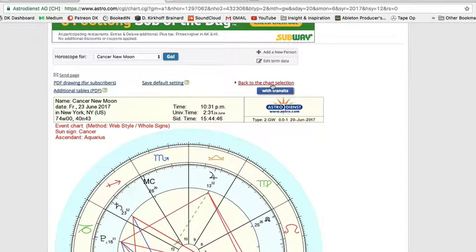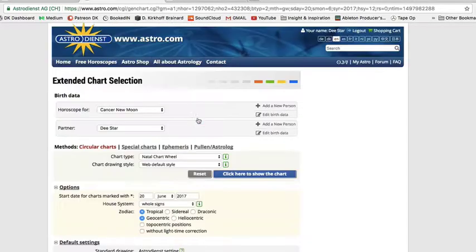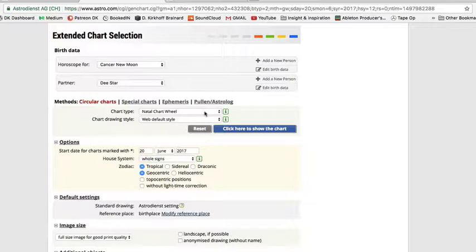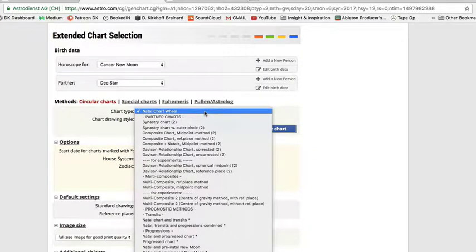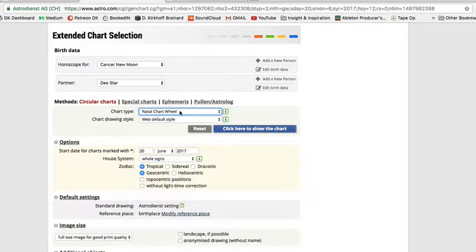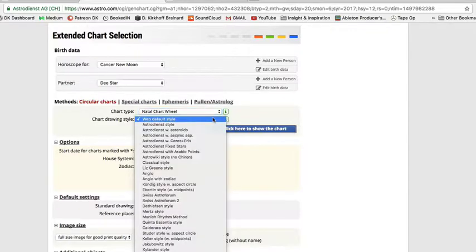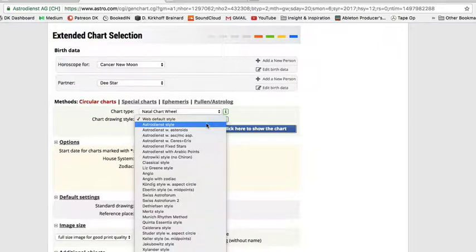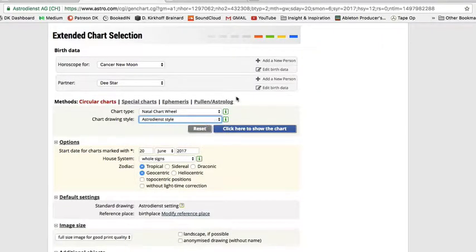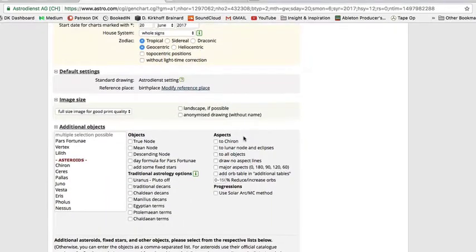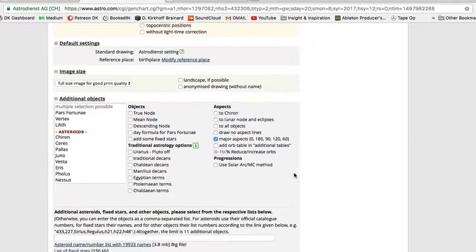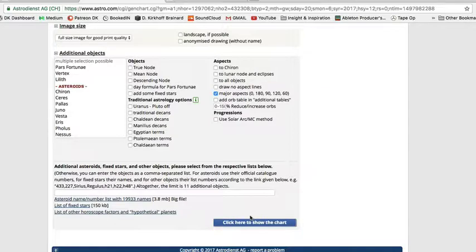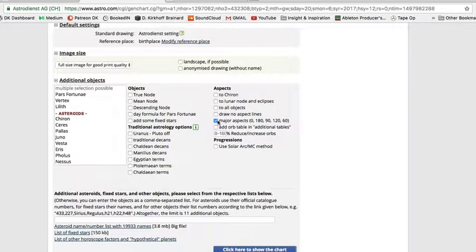If you don't like the way the wheel looks, you can go back to the chart selection. There's 'Chart Drawing Style — Web Default Style,' so you can mess around with these and see which works better for you. I kind of like the AstroDienst style. You can also change your aspects — I would just choose major aspects to make things easier. Down in the aspects, just click on major aspects and pick a wheel style that you like.